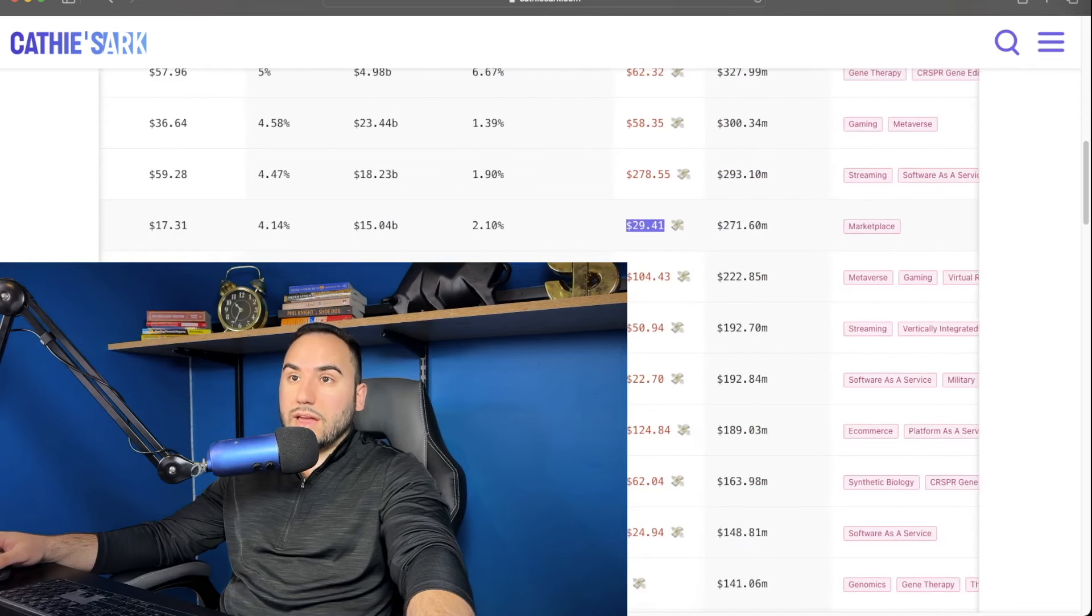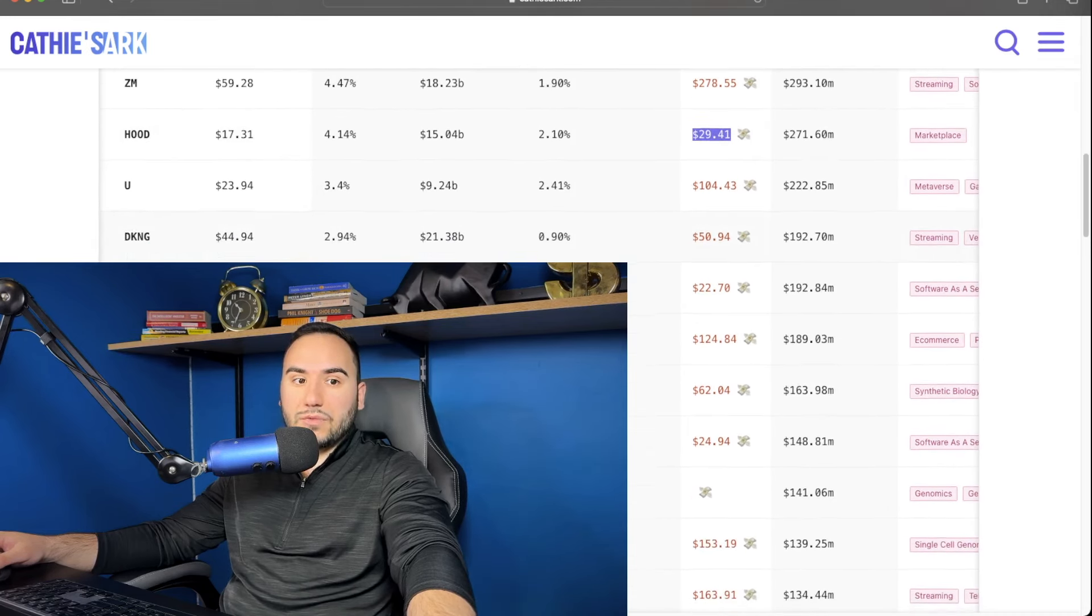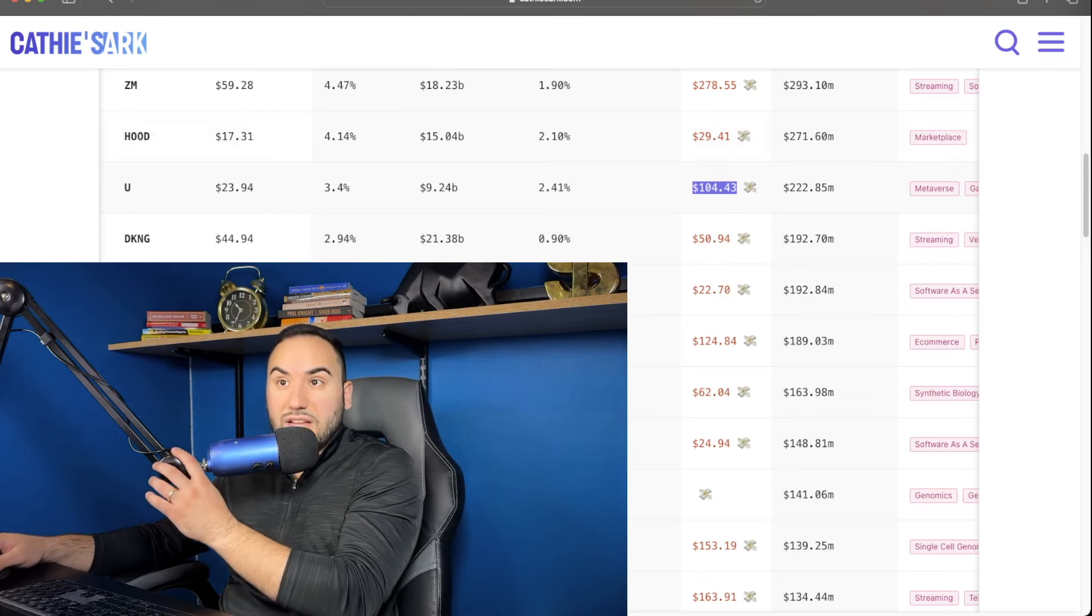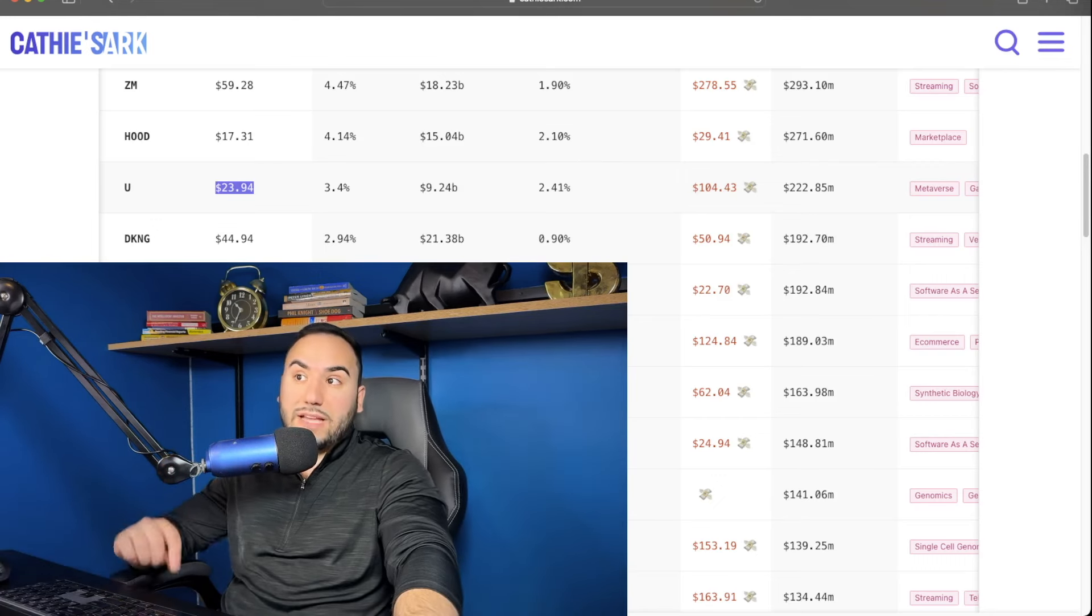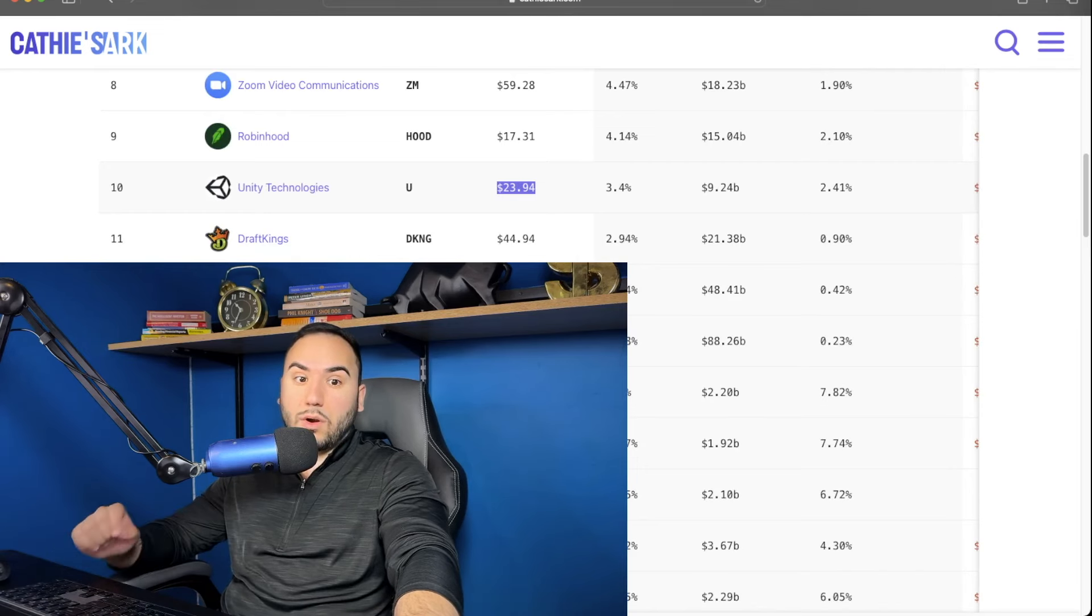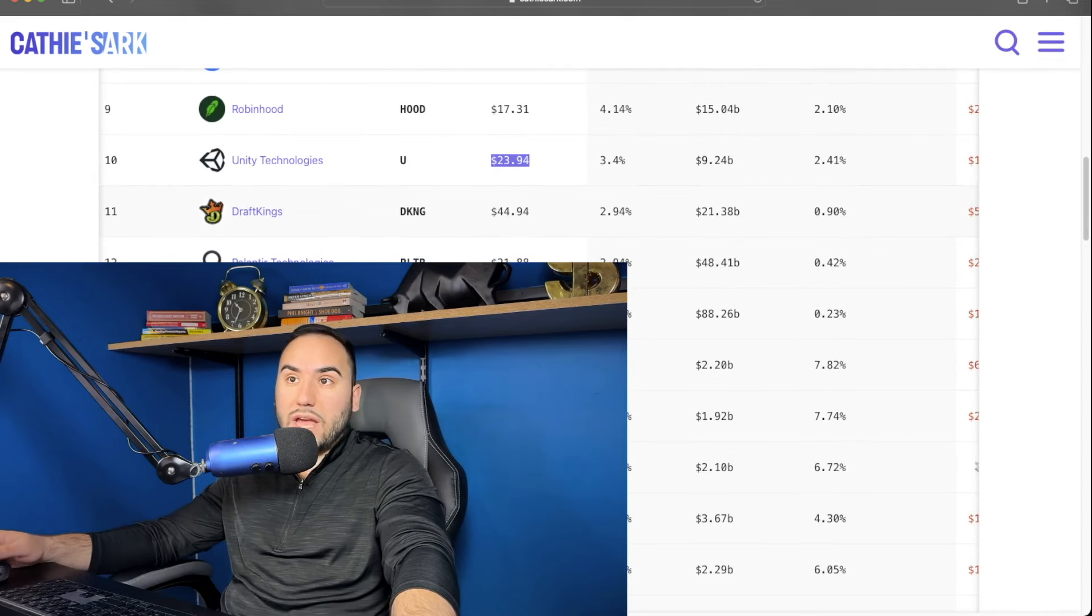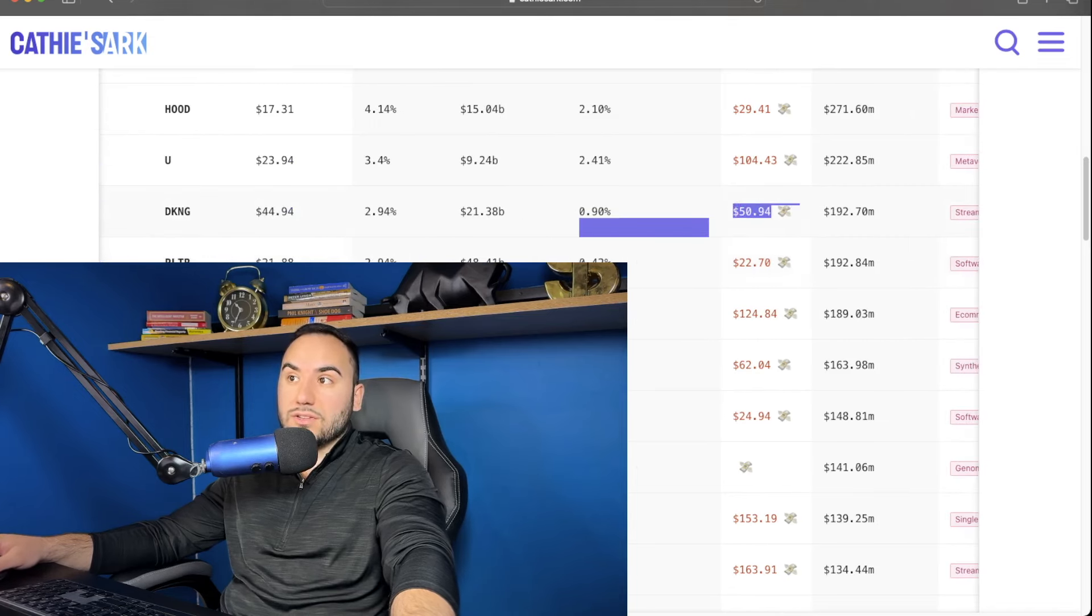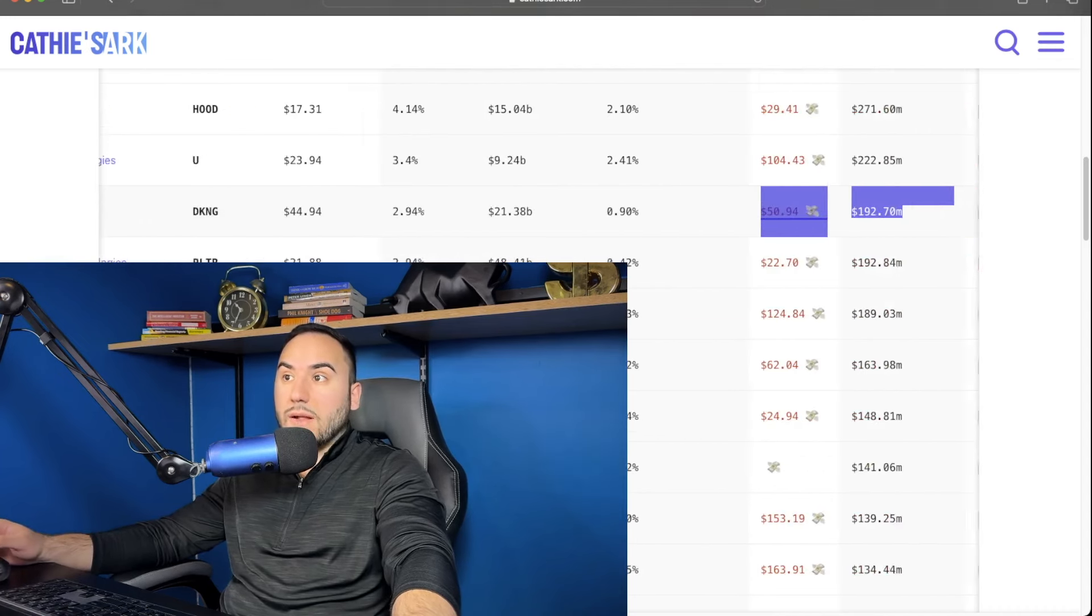Under that, I'm losing track here, guys. We have Unity, it looks like, ticker symbol U. She owns a whopping $222 million, average cost of $104. And currently, the stock's at $23 per share. Oof, that's not good. She's down big time. For that to get back to $104, she's going to need a 4X, guys, which is unbelievable. So that's number 10, Unity Technologies. Number 11, we have none other than DraftKings, which is currently at $44. Her average cost is $50 and $192 million is what she has in the stock. So that's number 11, DraftKings.